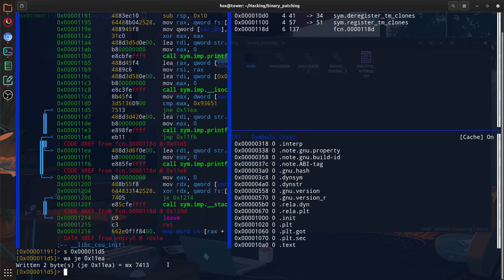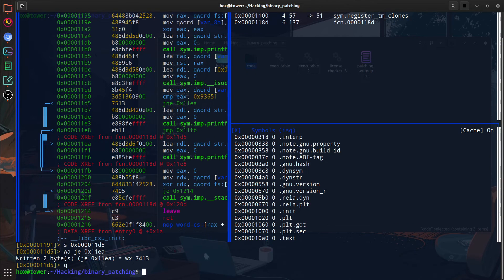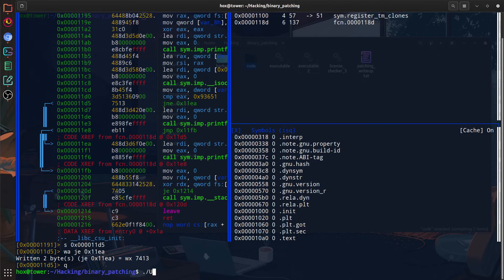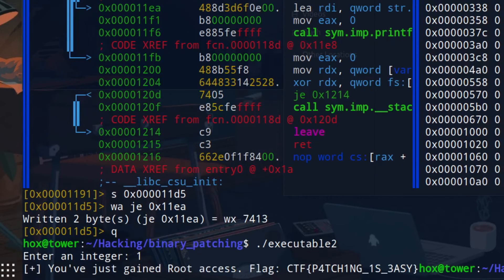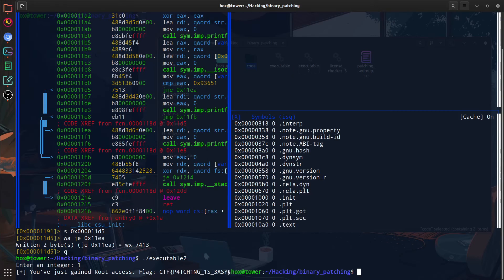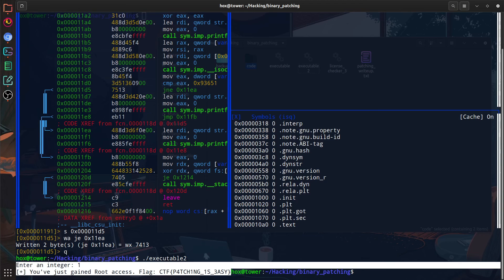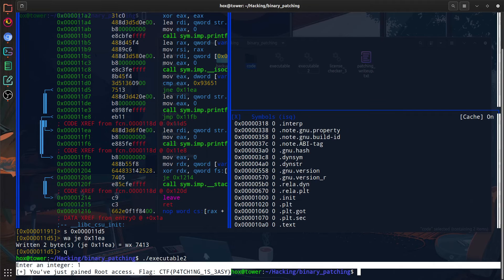We can press Q and then exit and run the program. The program still asks us for the password number. And if I enter anything, it should give us the root flag. And we're in. That was awesome. We just got our flag and we patched the binary within a few minutes. And the best part is it was easy enough, right? Let's move on to the third challenge.